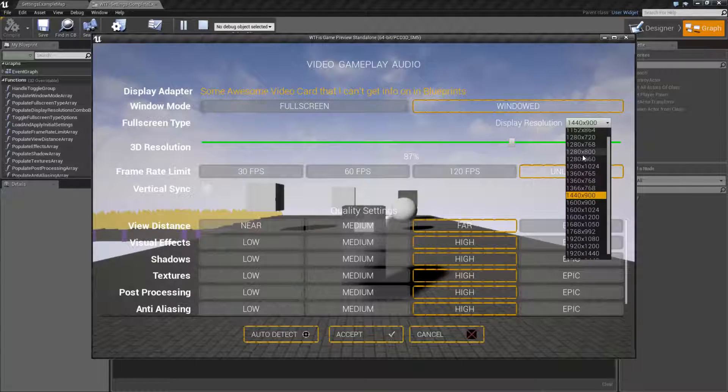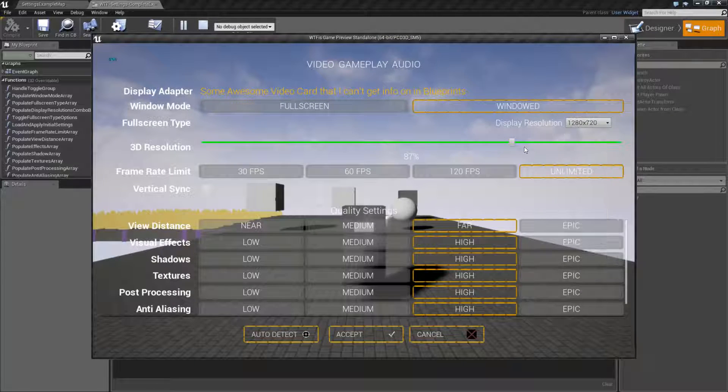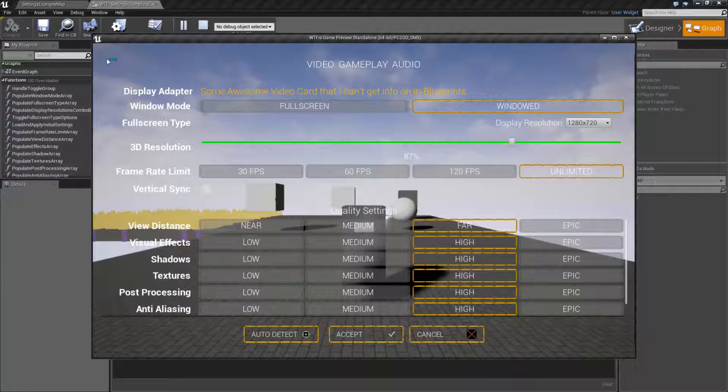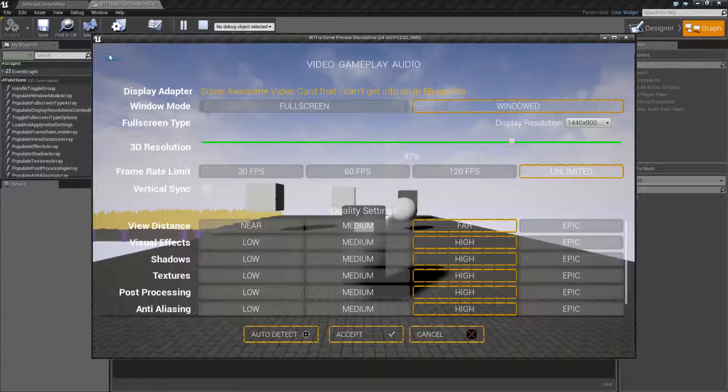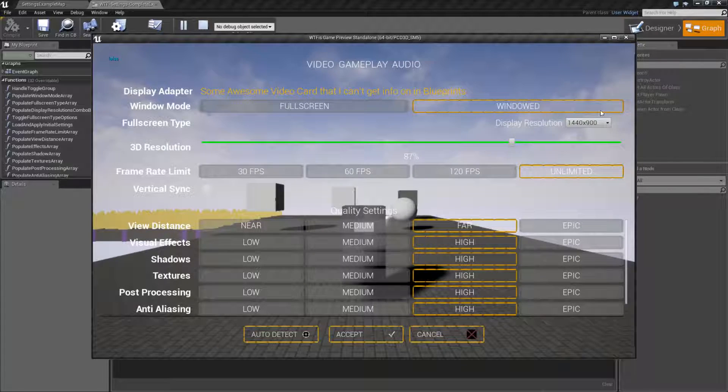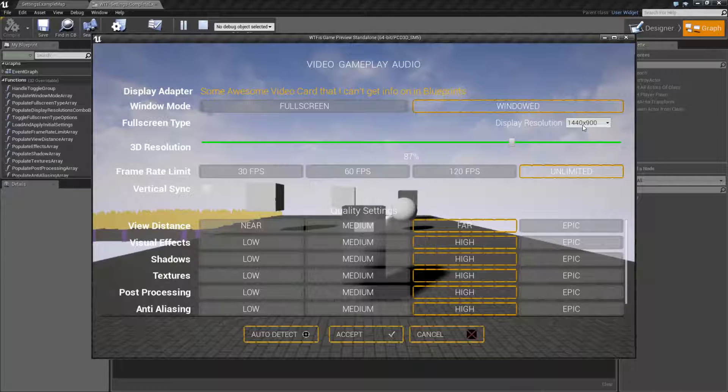We go back to 1280 by 720. Now it says True, and 1440 by 900 is False because this is our current setting.